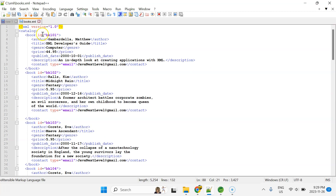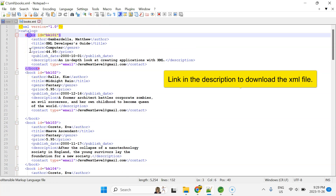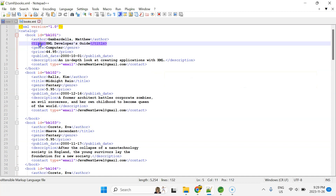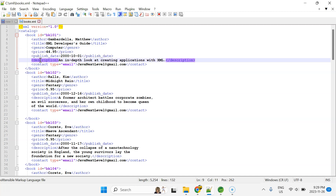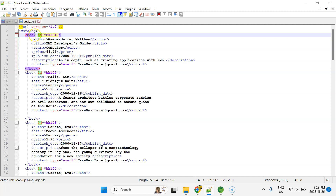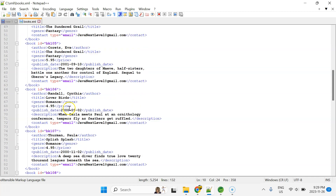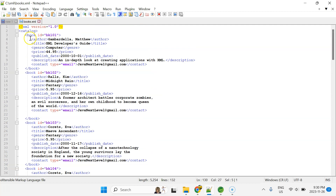Let me open books.xml. The root element is 'catalog'. Then we have nodes — 'book' is the node name and we have multiple nodes called 'book'. Inside each node there are multiple element nodes like author, title, genre, price, publish date, description, and contact. We also have attributes: 'id' is an attribute of 'book', and 'type' is an attribute of the contact element node — type can be email or phone. So we'll try to read the book information.